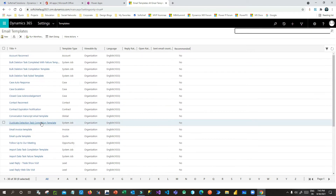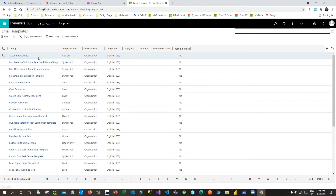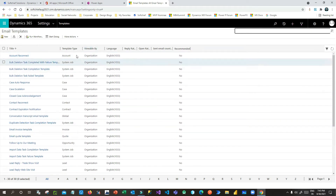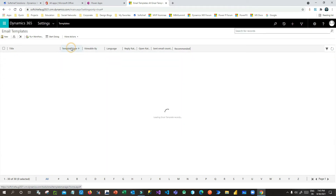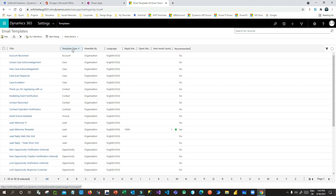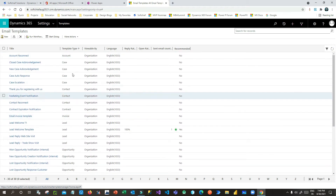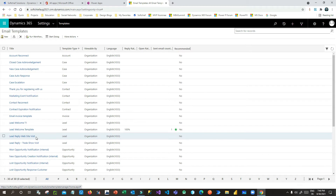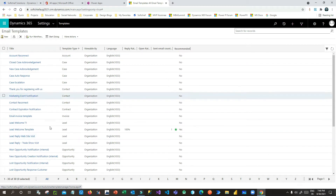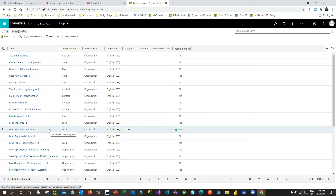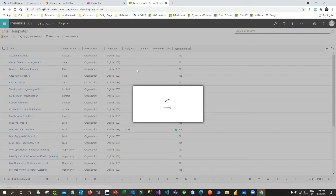Once the template screen is loaded, these are the templates already created in the system. If you sort by template type you will see the entities and tables for which templates have been created. I want to create my own template, so click on New.